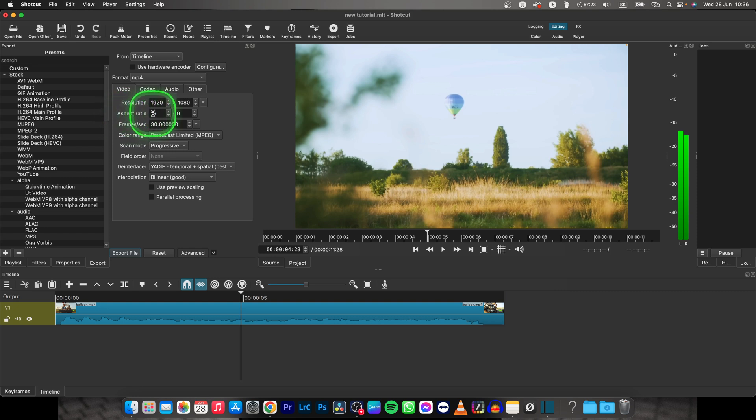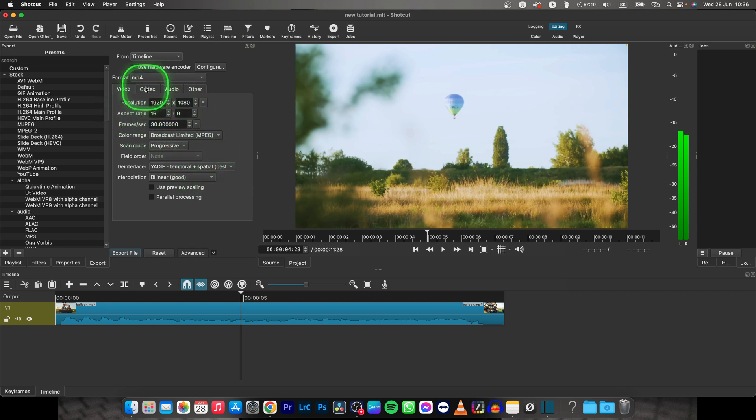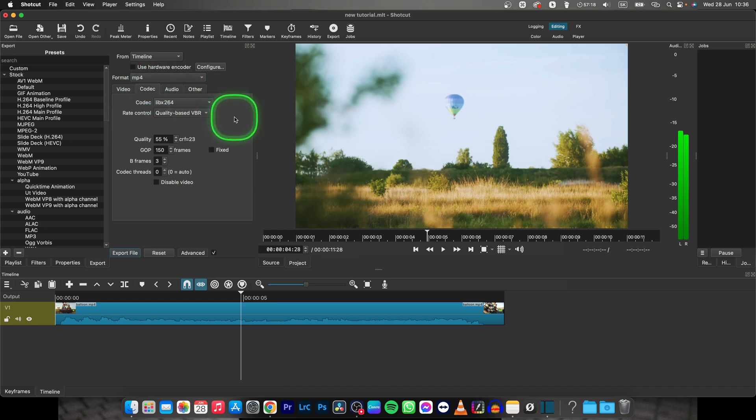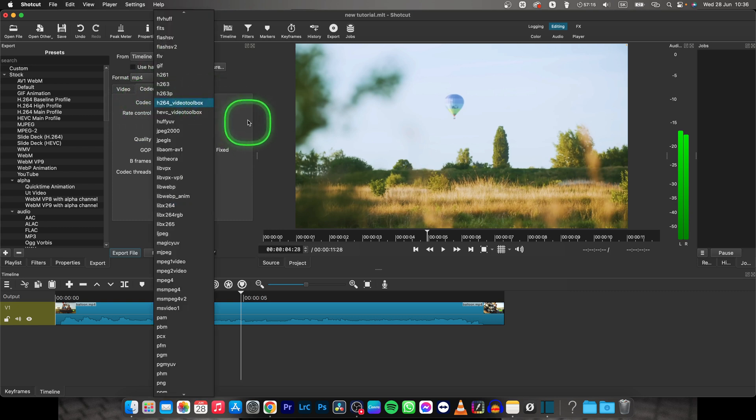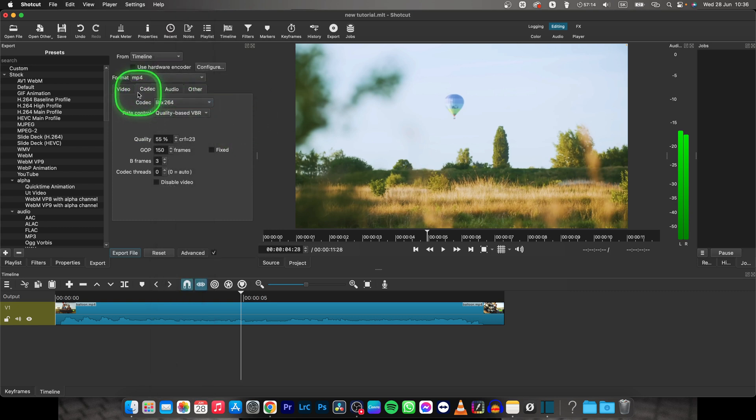Aspect ratio 16 by 9 and frame rate, so choose a frame rate. Go over to codec and choose codec that you like or you can leave it as it is.